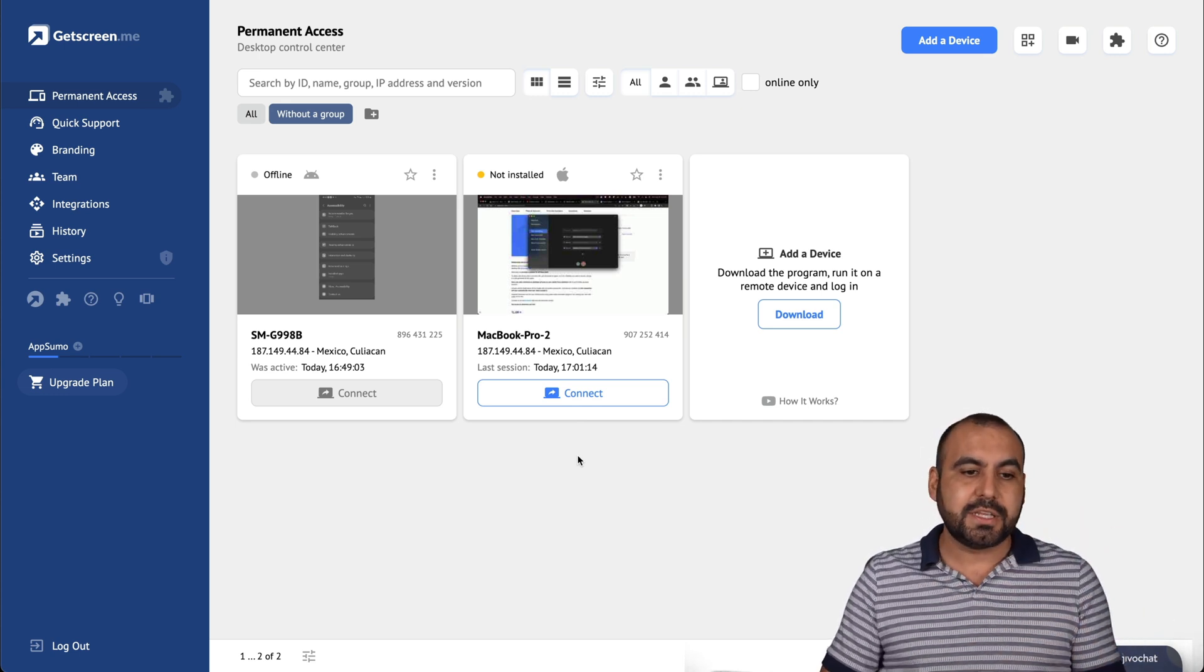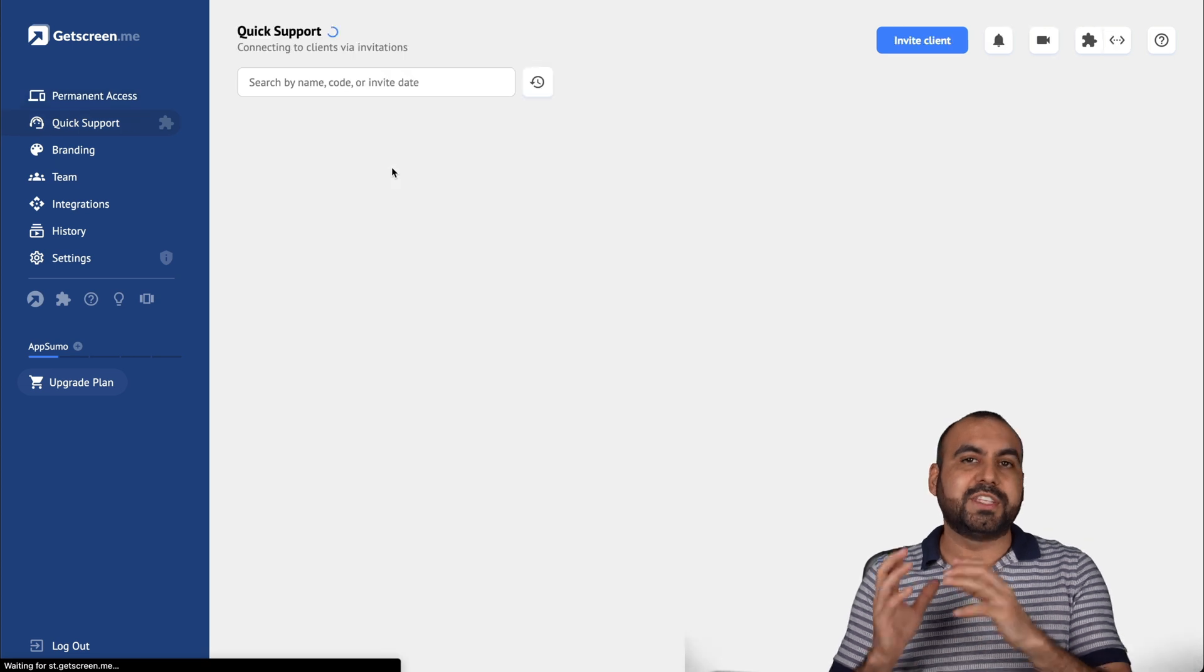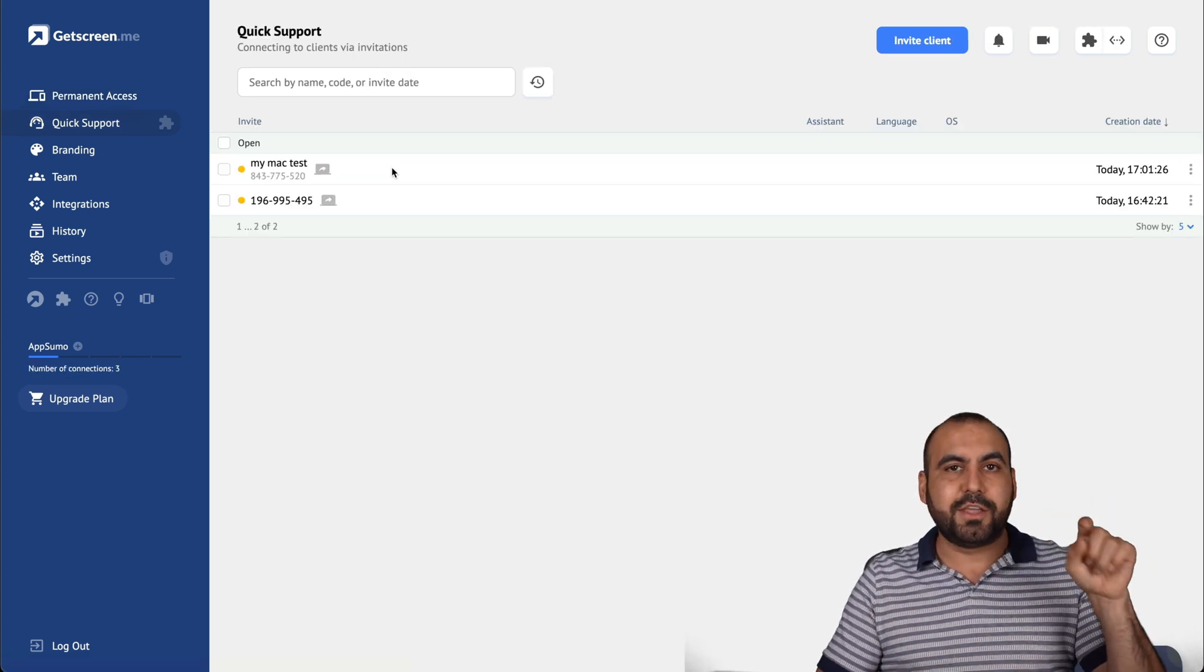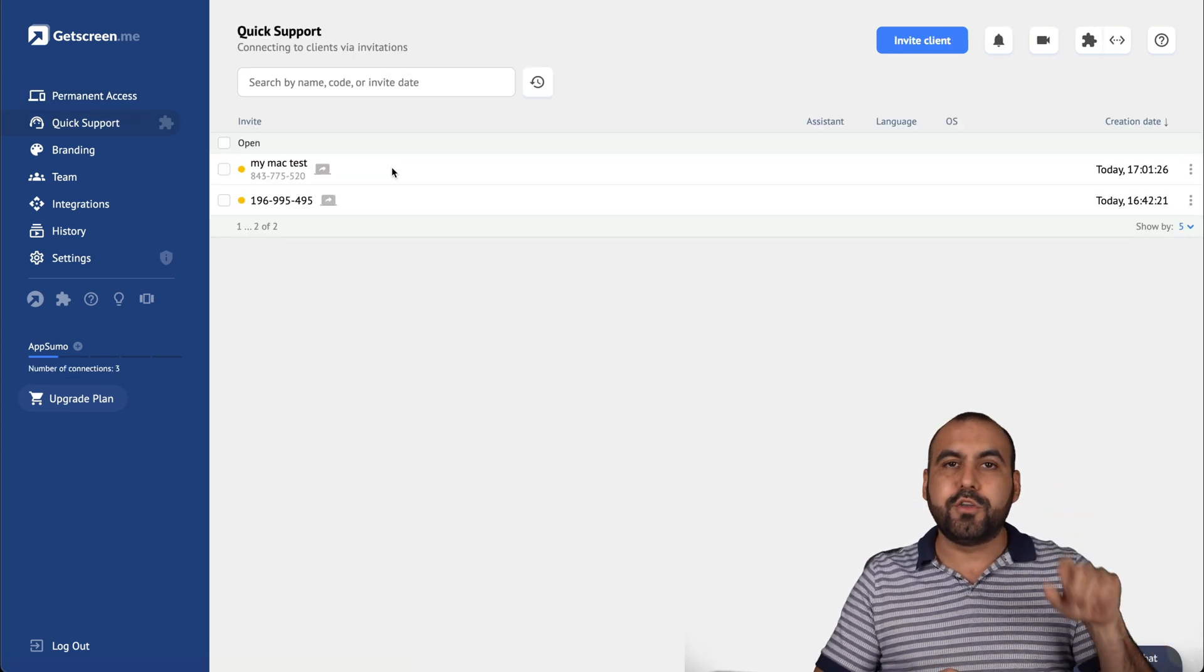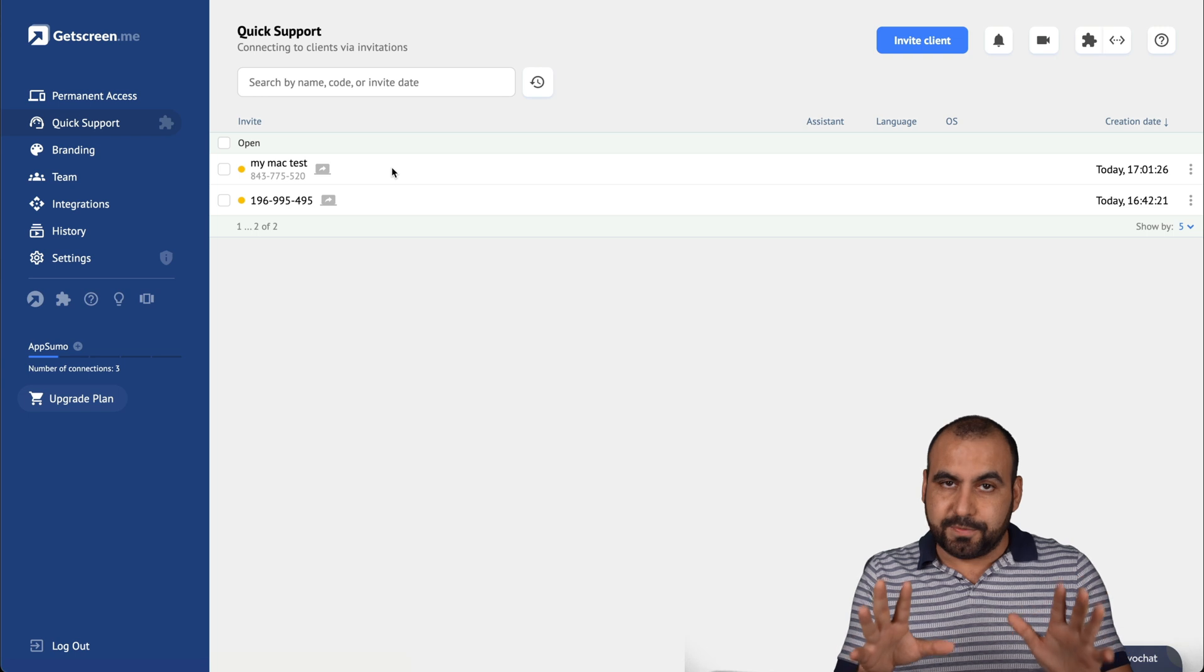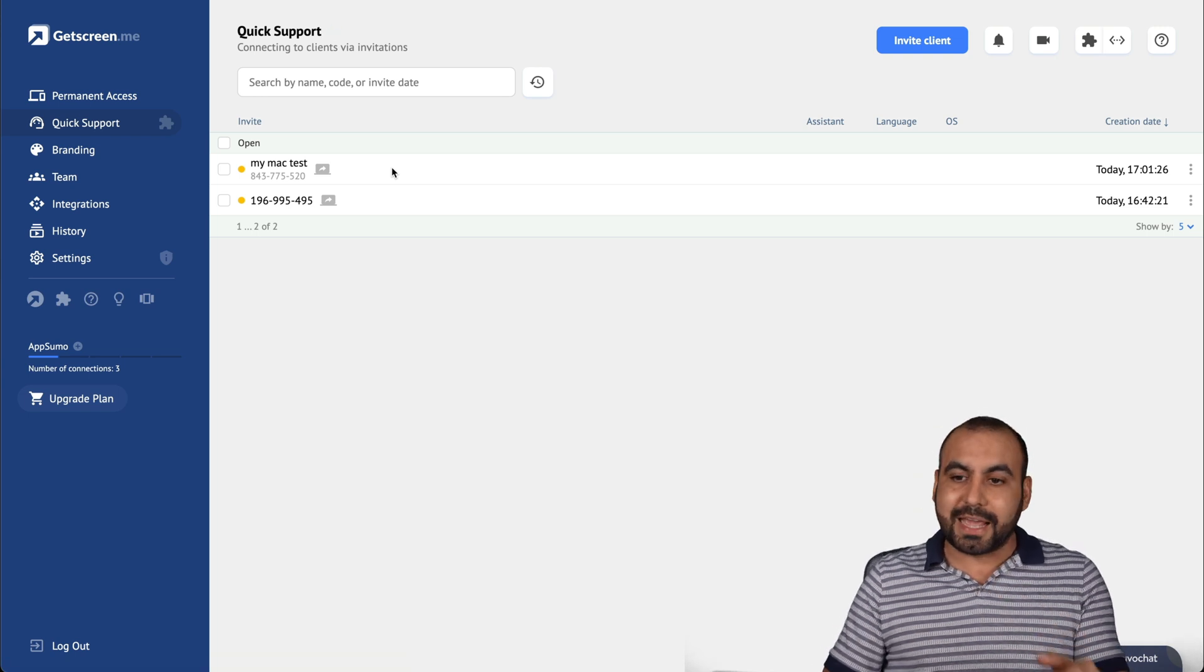There's already access to this. And then there's quick support where you send out a link, quick setup, like you download the file, you open it, give access, and that's it. No need for passwords or anything like that.